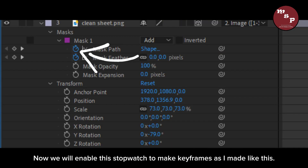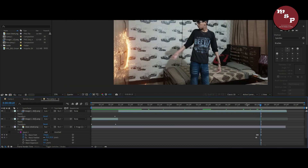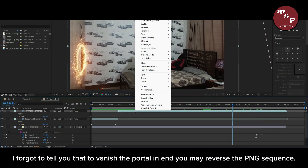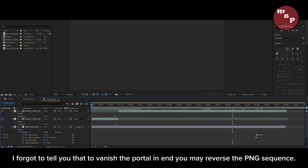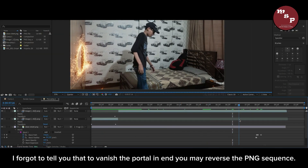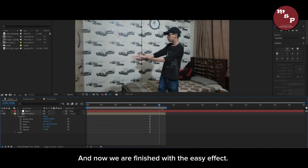Now enable the stopwatch to make keyframes, as I made like this. I forgot to mention — to vanish the portal at the end, you may reverse the PNG sequence. And now we are finished with the easy effect.